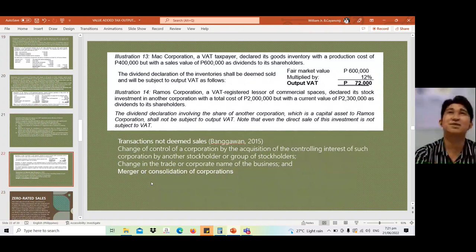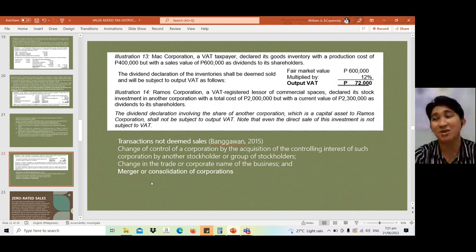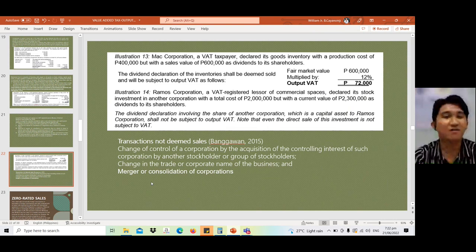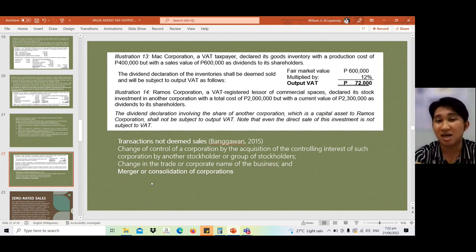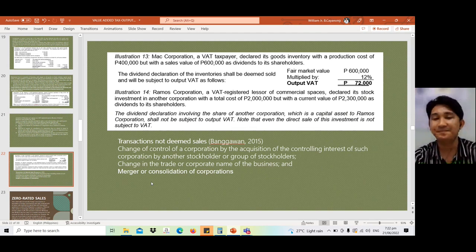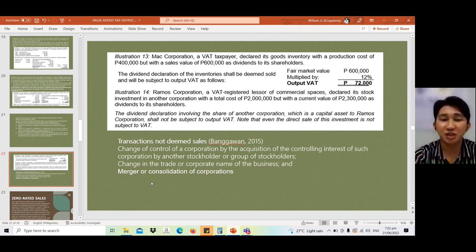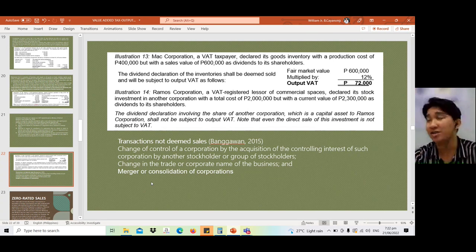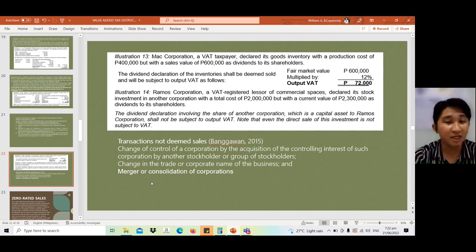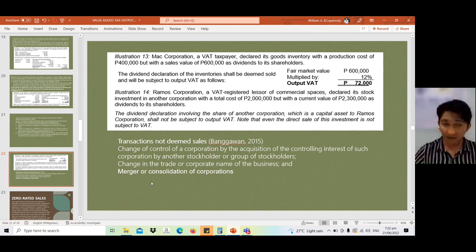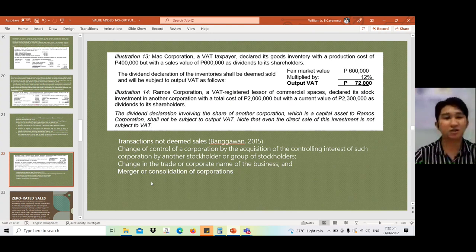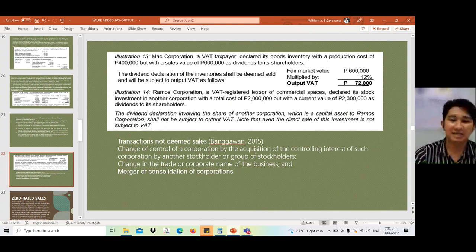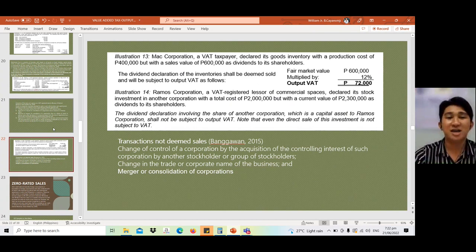Transactions that are NOT considered deemed sales — meaning no output VAT charge — include: change of control of a corporation by acquisition of controlling interest by another stockholder or group of stockholders; change in trade or corporate name; and merger or consolidation. These are not transactions deemed sale.